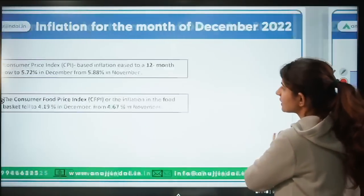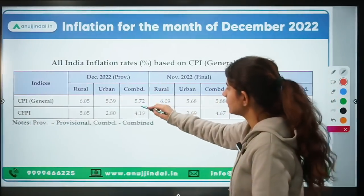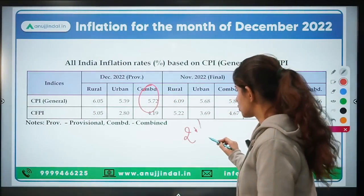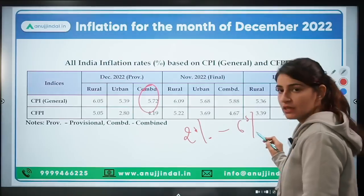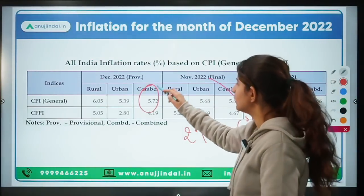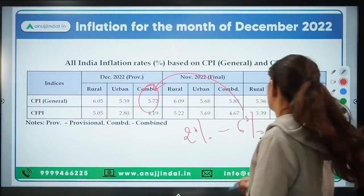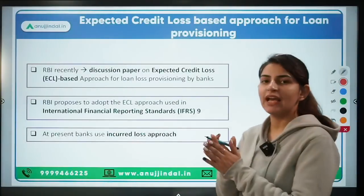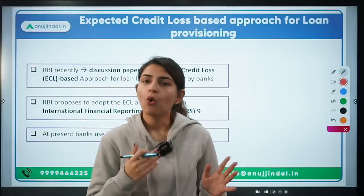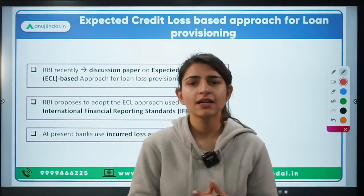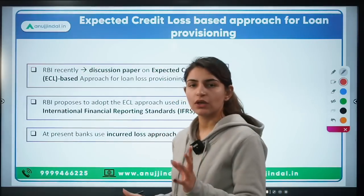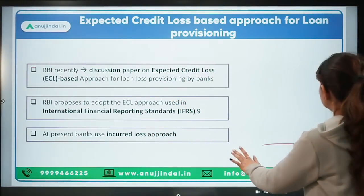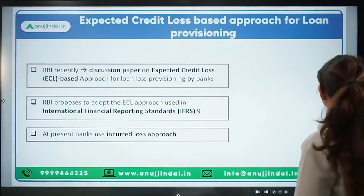CPI at 5.72% is marginally below the RBI benchmark of 2 to 6% inflation. WPI at 4.95% is also below this mark. We have now discussed WPI, CPI, Consumer Food Price Index, the gap between the two, and the data for the month of December.